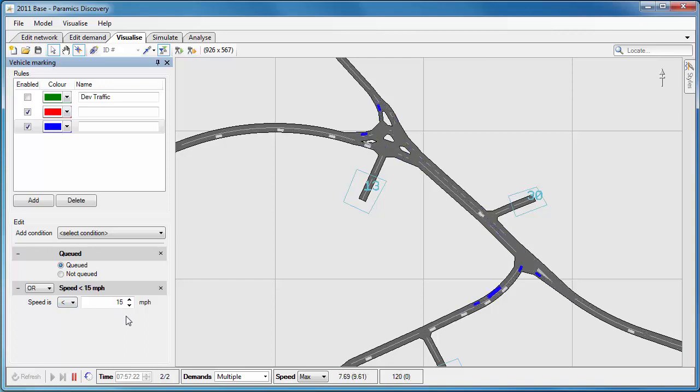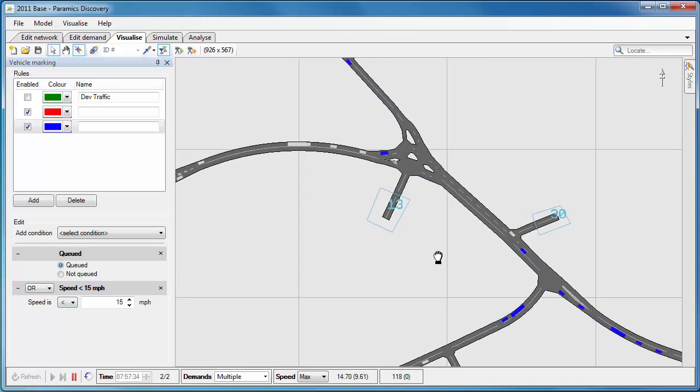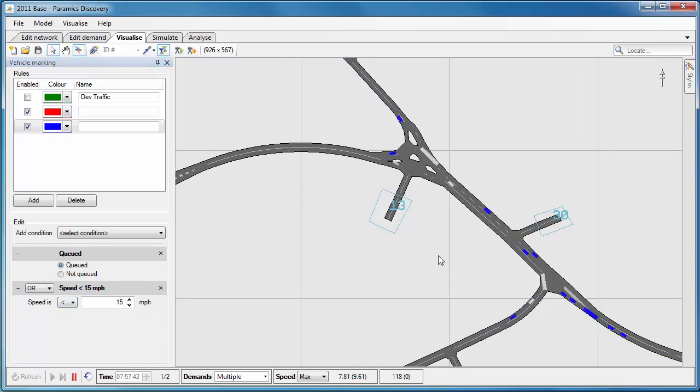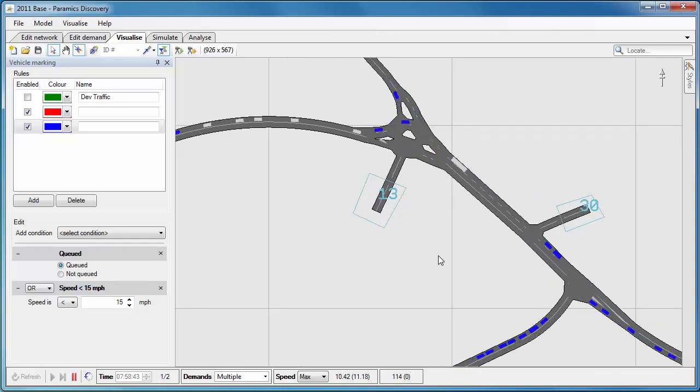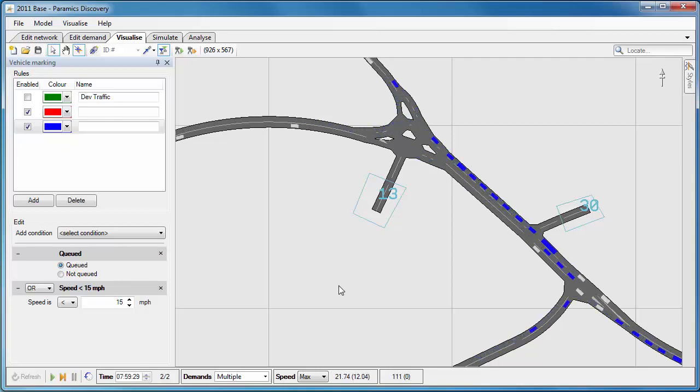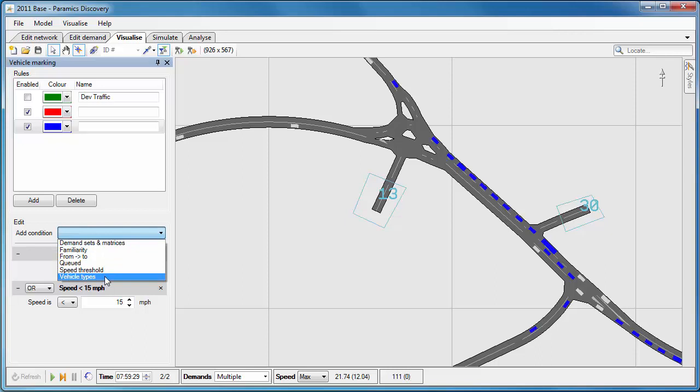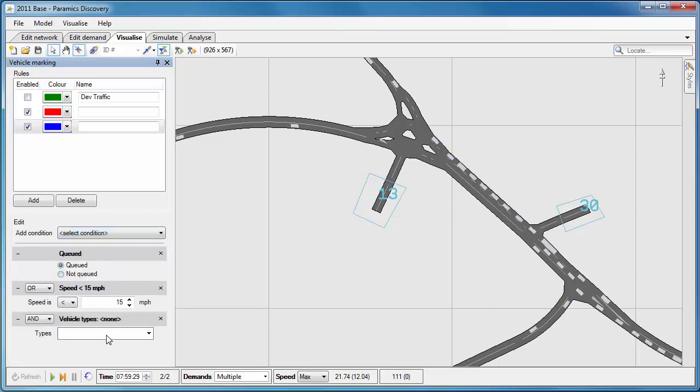Now I can also add another condition, and I'm using an OR statement instead of an AND statement. So if they're queued or the speed is below 15 miles per hour then color the vehicles blue, and you can see those there on the network.